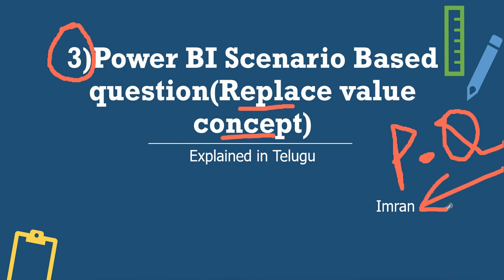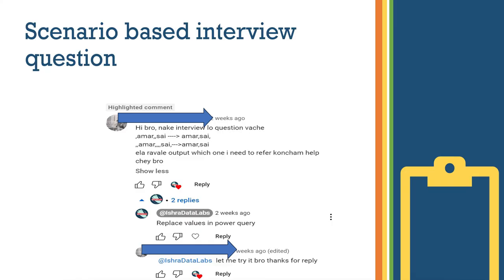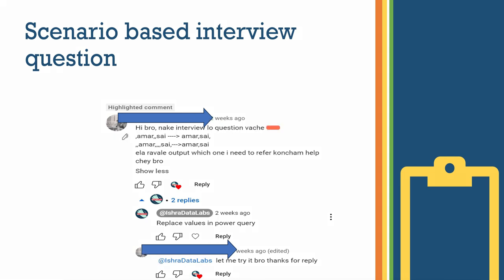If you are interested in the video, please subscribe to our channel and comment. One of our subscribers asked this question in an interview, so I have a question to show you.